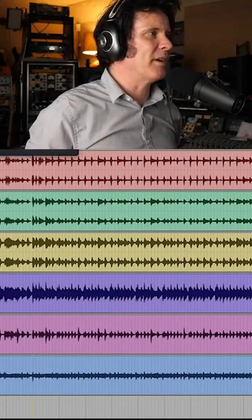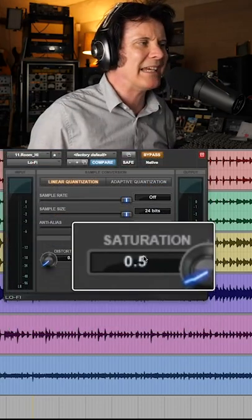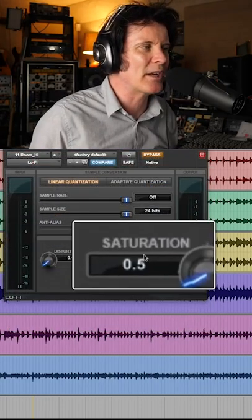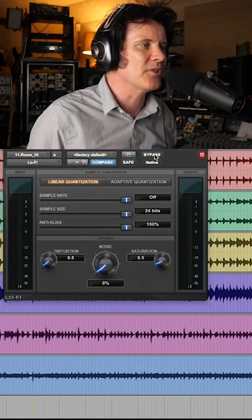Lo-Fi is one of my favorite tools. The important thing is the saturation here. Have a listen.